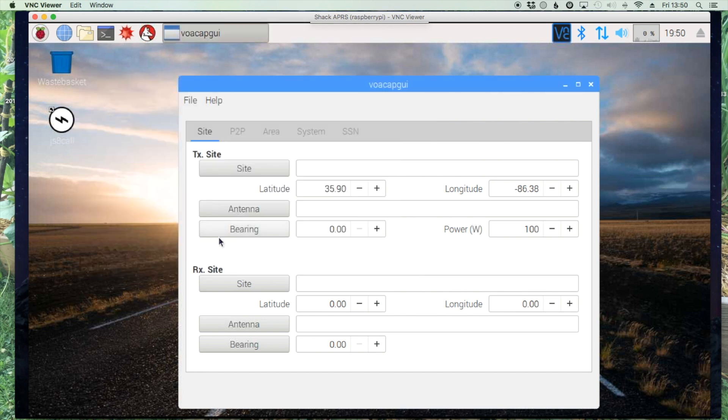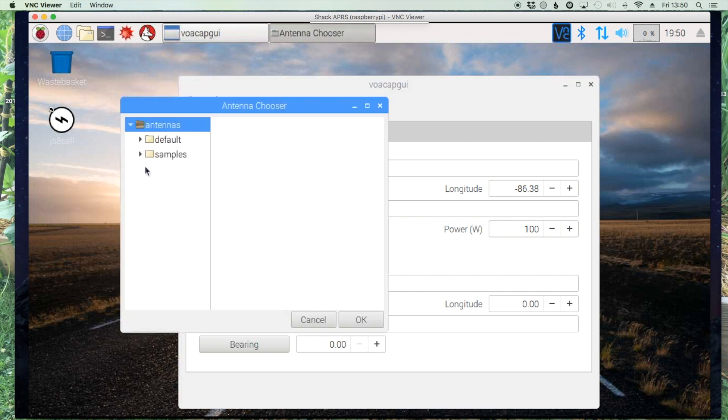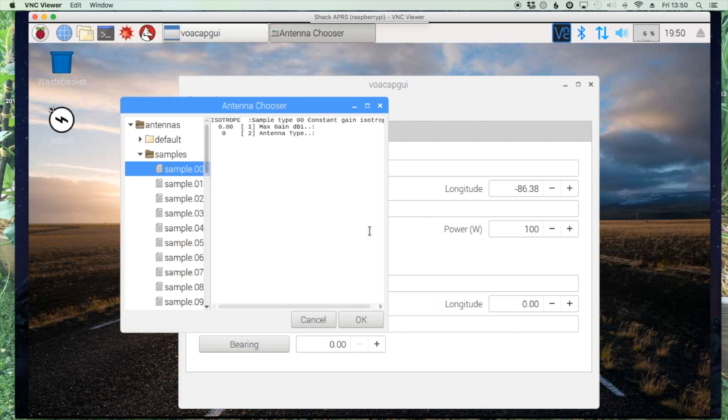Now this portion I still have not completely figured out, but you do have to choose an antenna before it's going to work. I've got to dig into this a little bit deeper. If anybody's got any pointers on this please leave a comment down below.